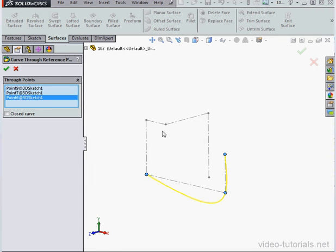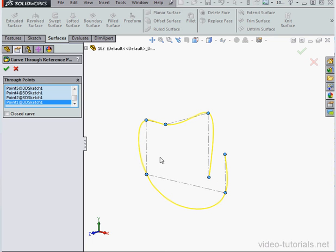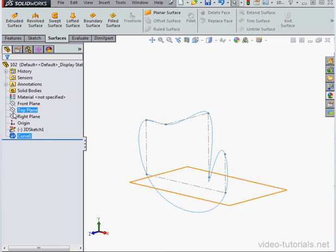Okay, let's get busy. We'll select each of the points we want to include in the curve. Check this box here to close the curve, and let's click OK.